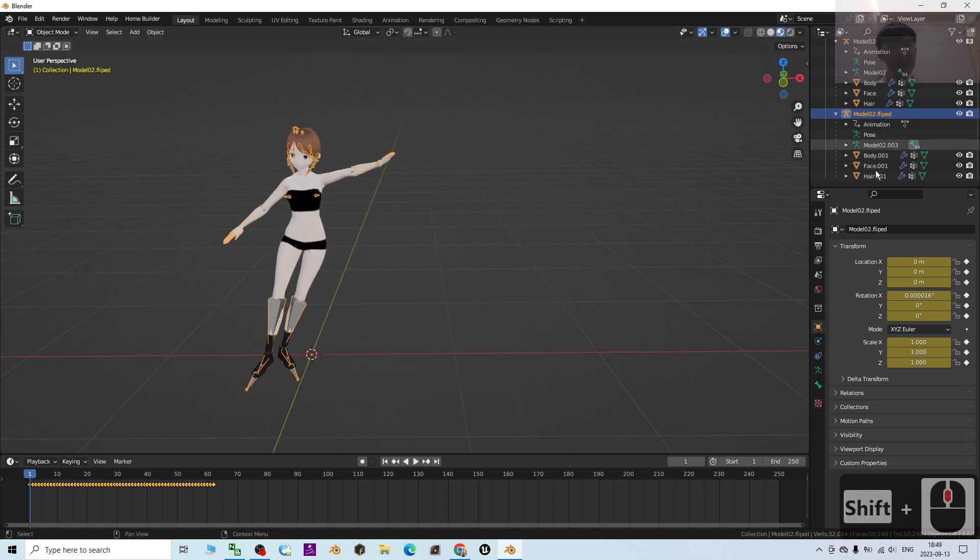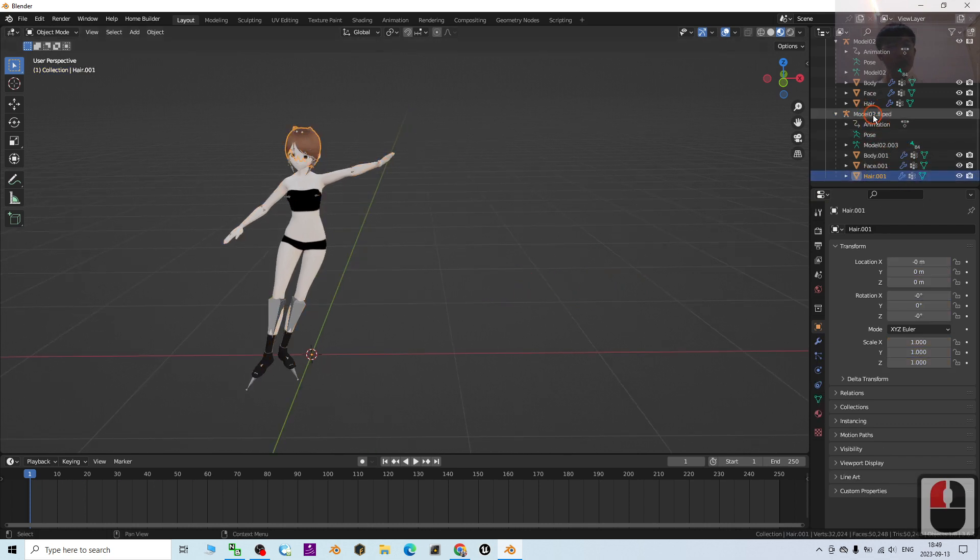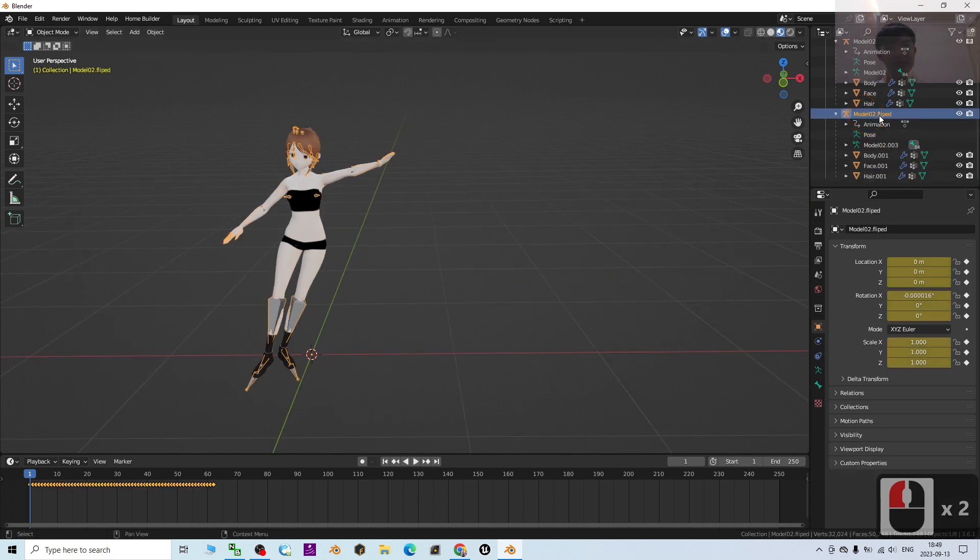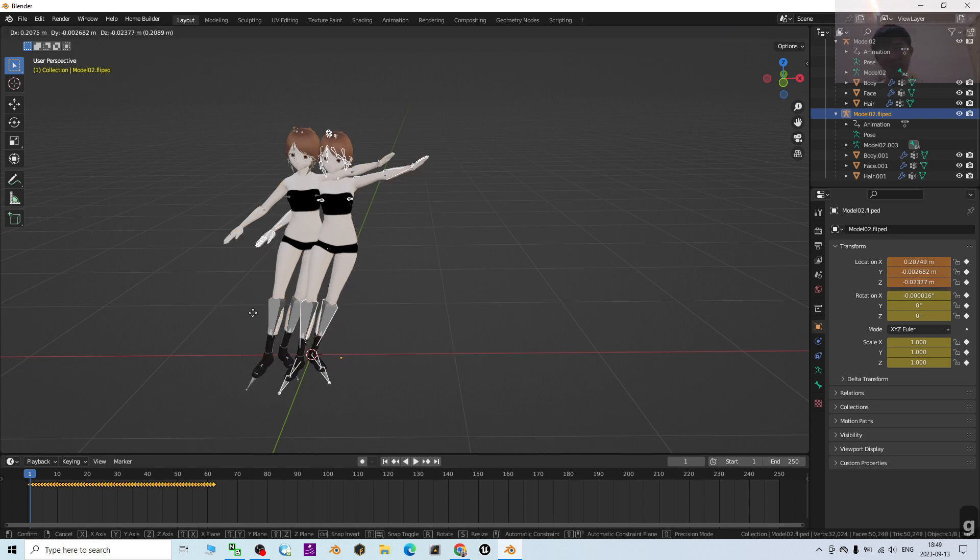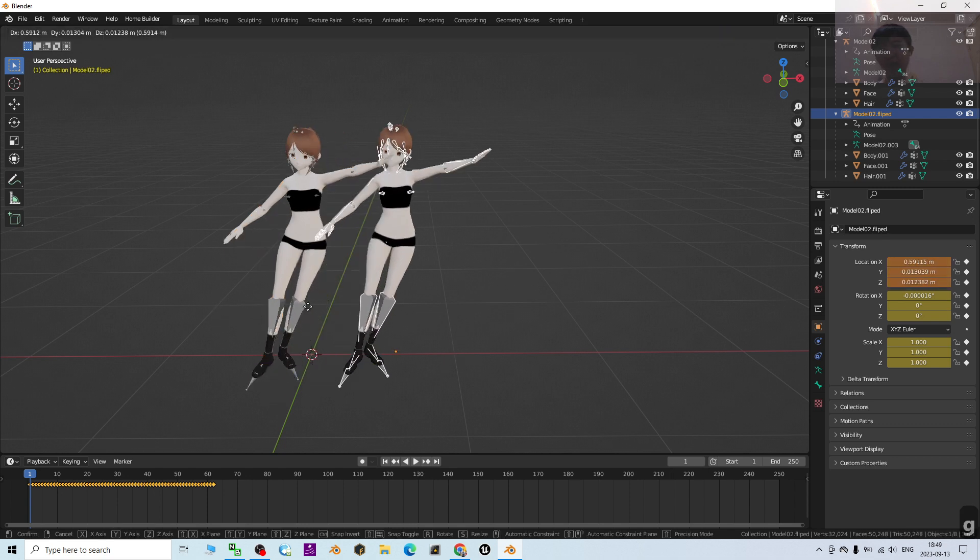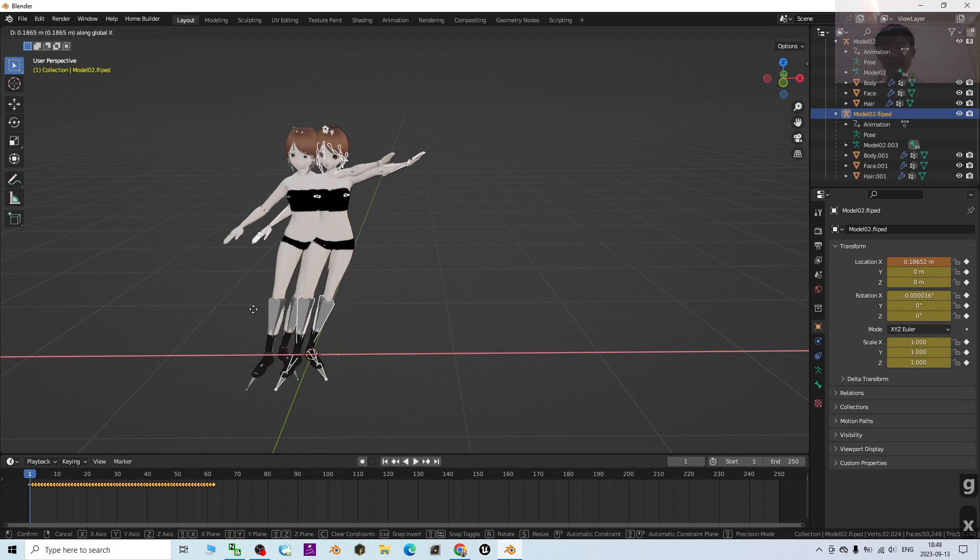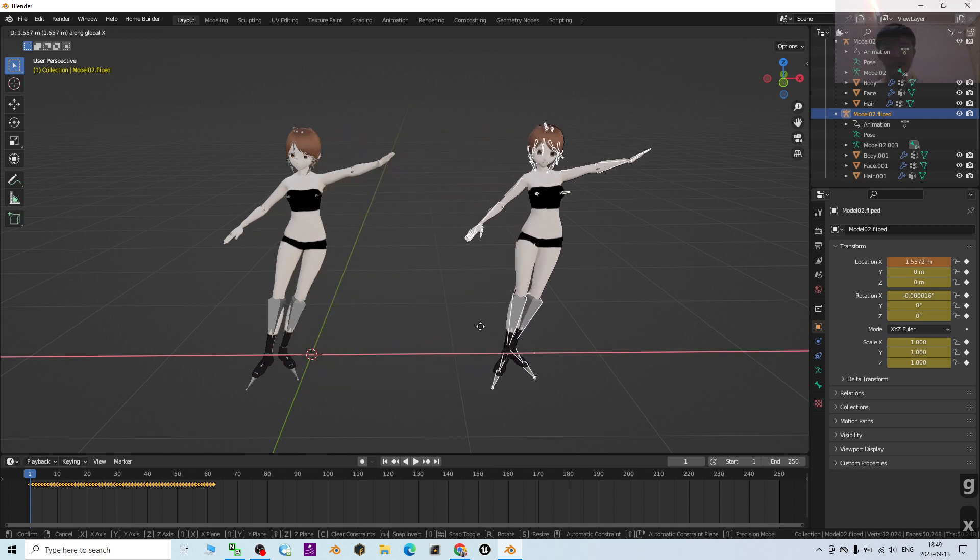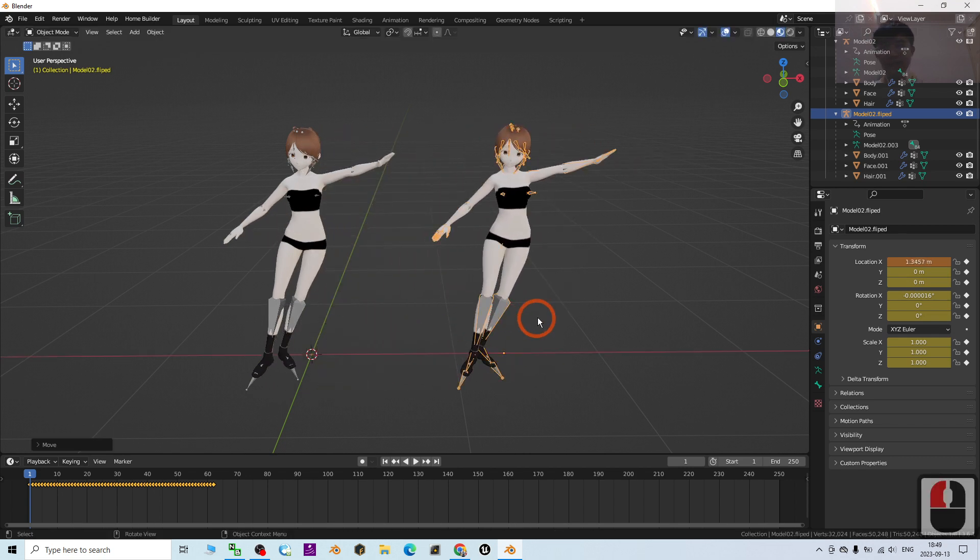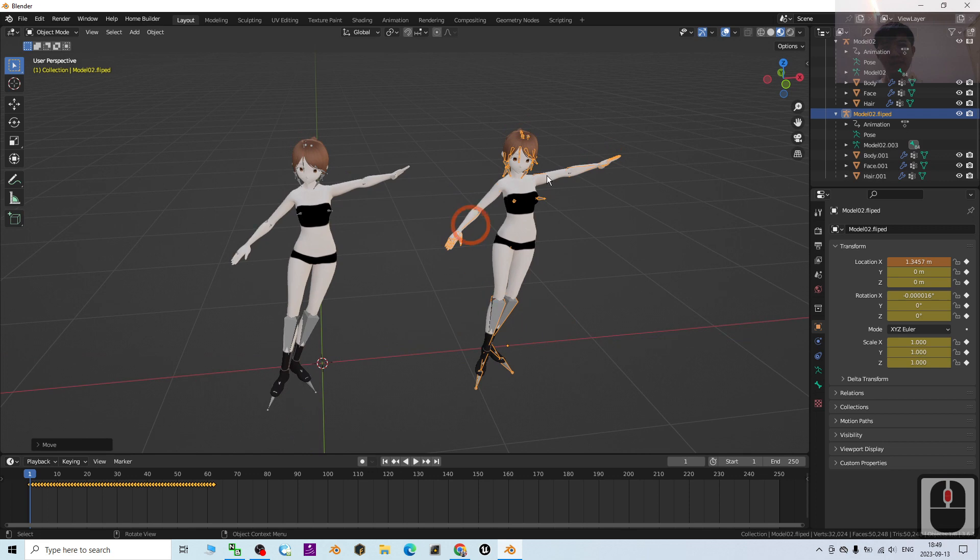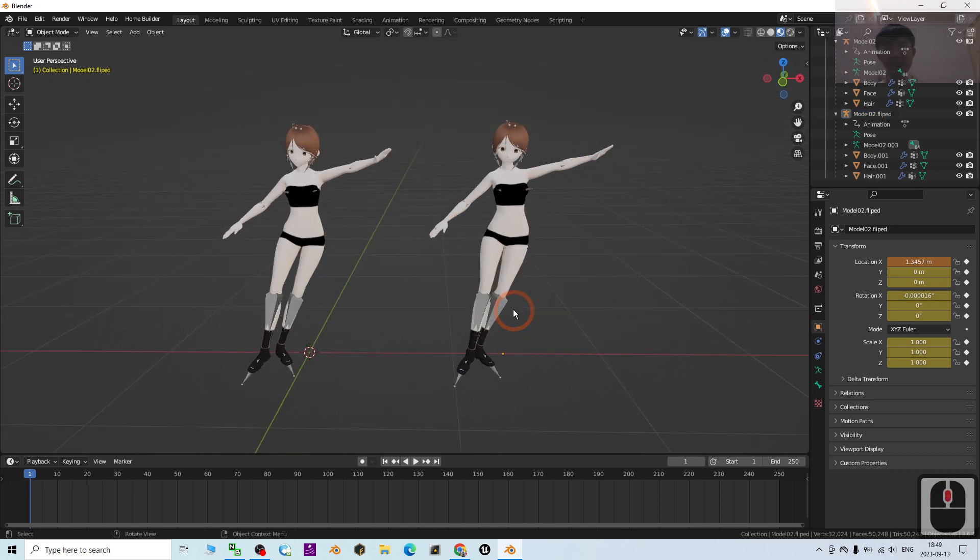So I press G and I press X to let it move along the X axis like this. So in order to flip the whole animation, what I'm going to do is just select the skeleton.